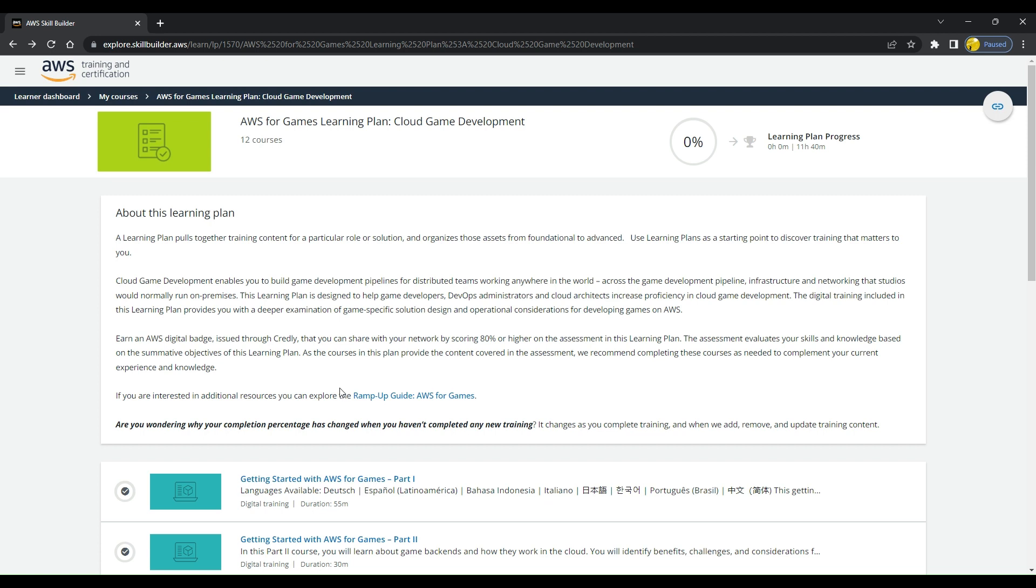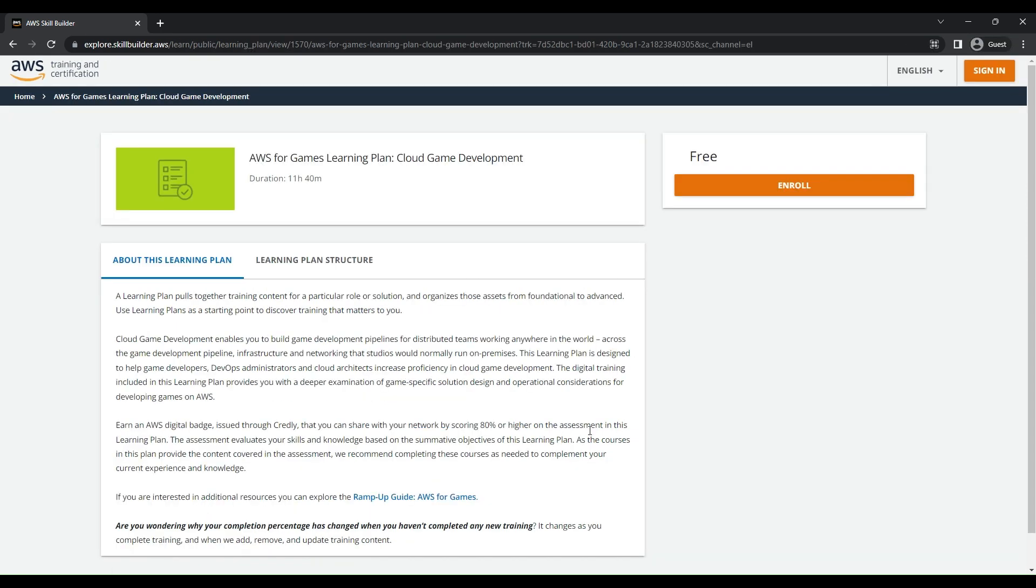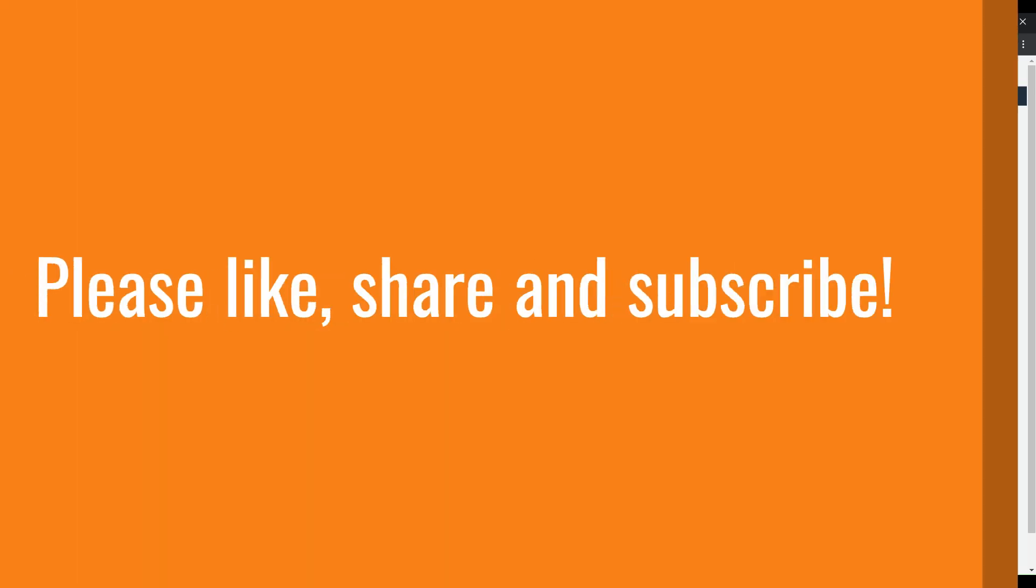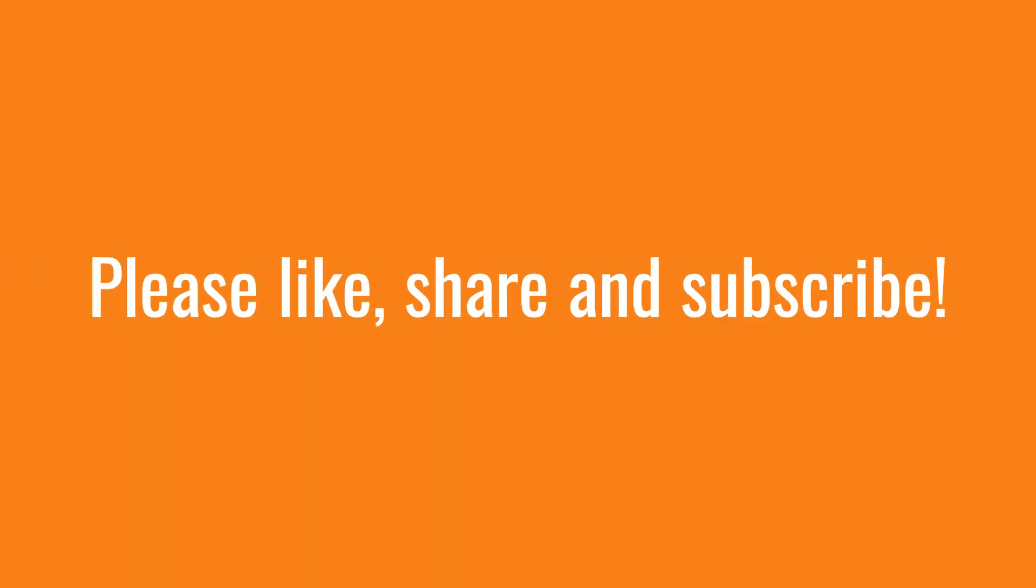This is about AWS Games Learning Plan and AWS Solution Architect. I hope you liked the video and it was informative for you. Go and register for these courses and get the badges. All the best for your journey. Thank you for watching. Please like, share, and subscribe to my channel. Thank you, bye!